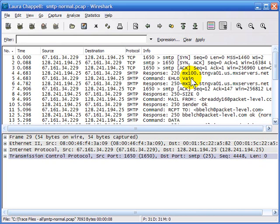Now I want to show you some unusual SMTP communications. I'll show you what it looks like when an SMTP server is down, what it looks like when somebody runs an SMTP verify command to see if an email address is valid, and finally an SMTP relay test — somebody running an SMTP relay test on the wire.